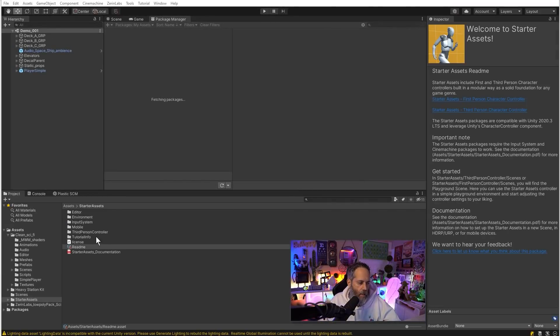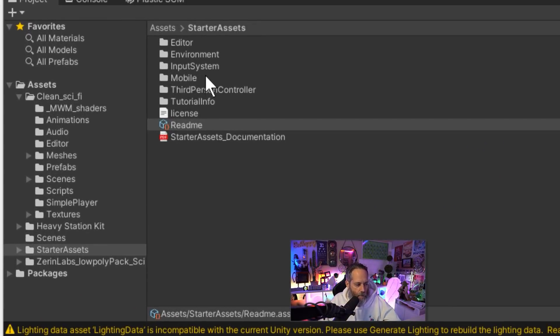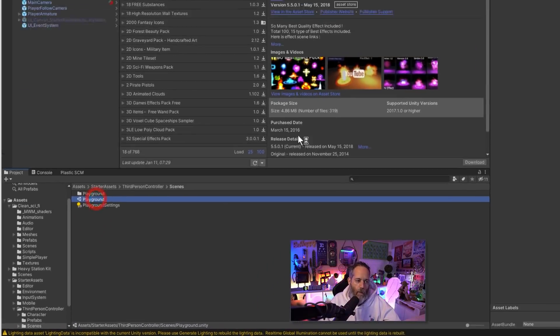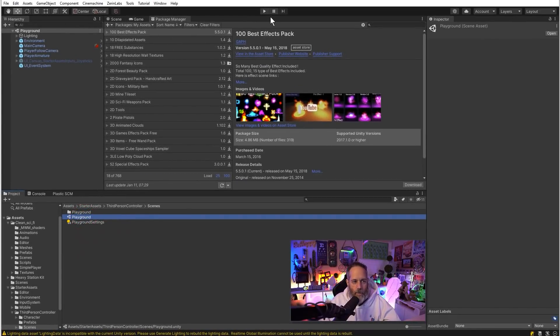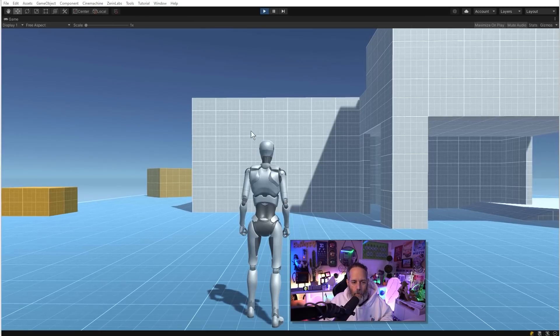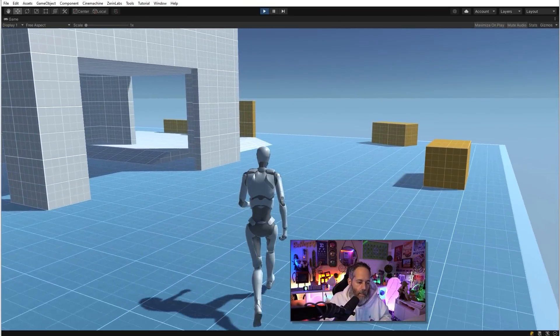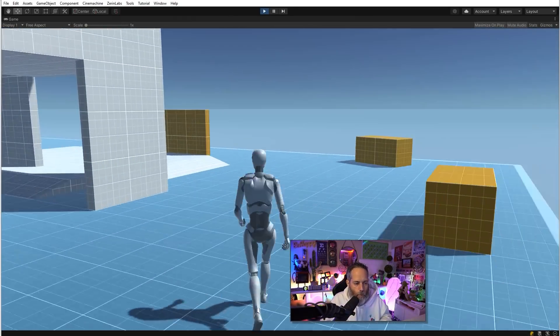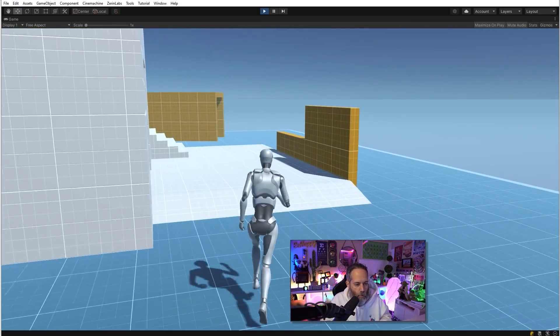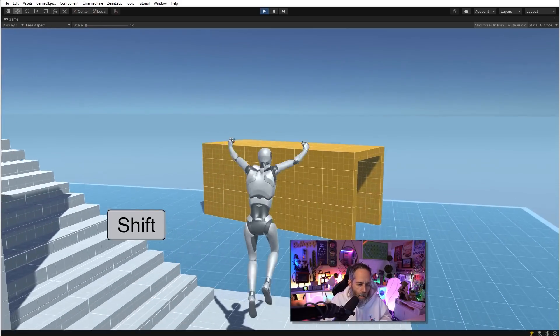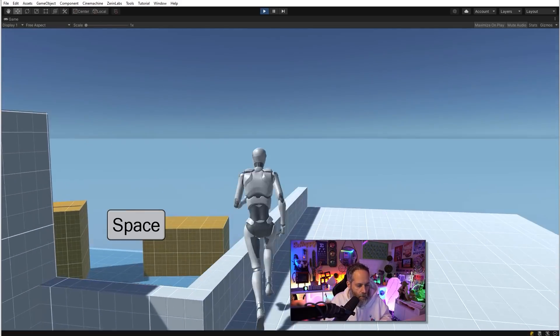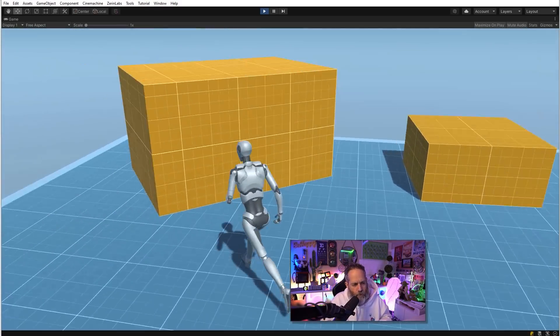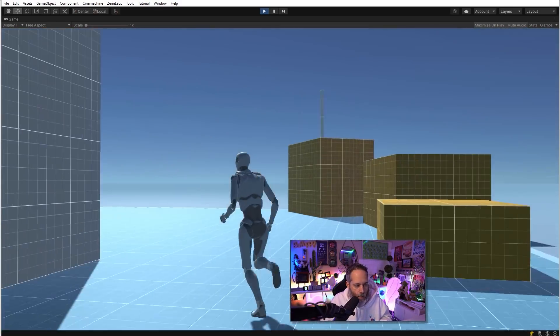Once that's done you can open up the new starter assets example scene that's inside the third person controller scenes folder and then choose playground. This will let you run around, see the character, and see how it's going to look, feel, and act in your environment before you move it over. You can use WASD to run around, use the mouse to turn and rotate the camera, hold down left shift to sprint and jump with the space bar. All of it works perfectly and animates pretty great too.